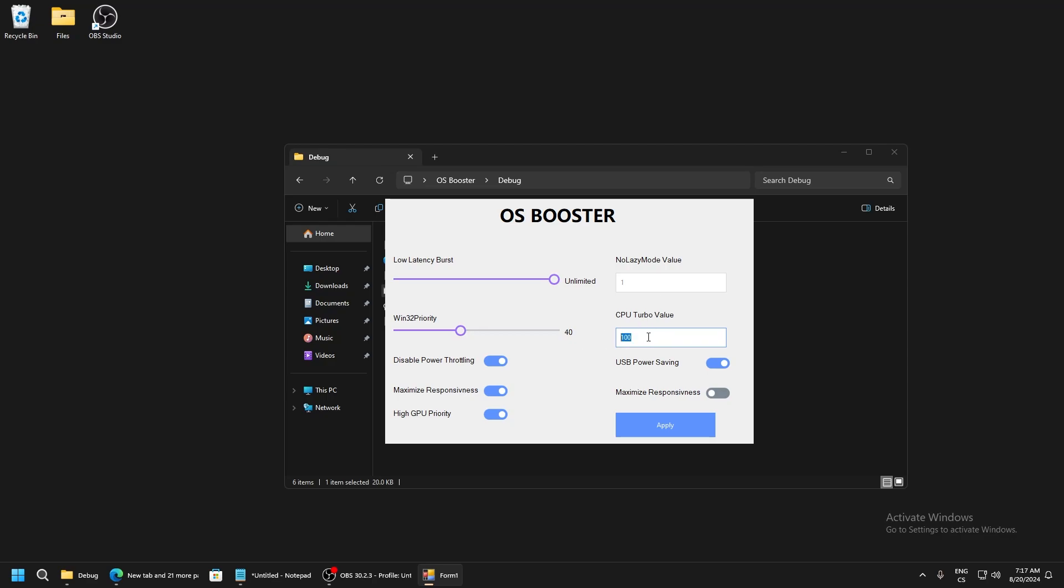For this value we need to write 2 but we need to write it in decimal so use 100. USB power savings, it's ticked enabled because you probably have USB power savings enabled, so if you disable it, it will disable power savings.